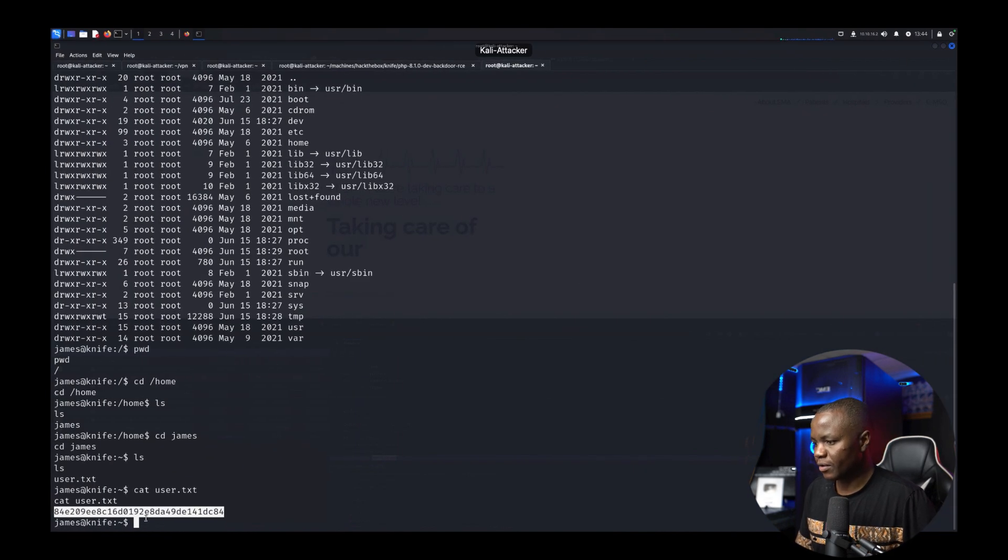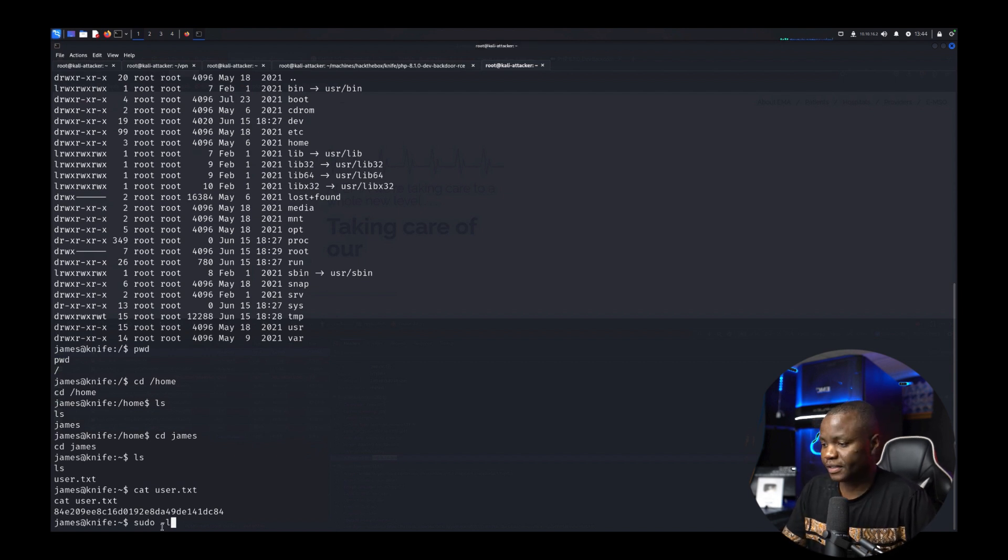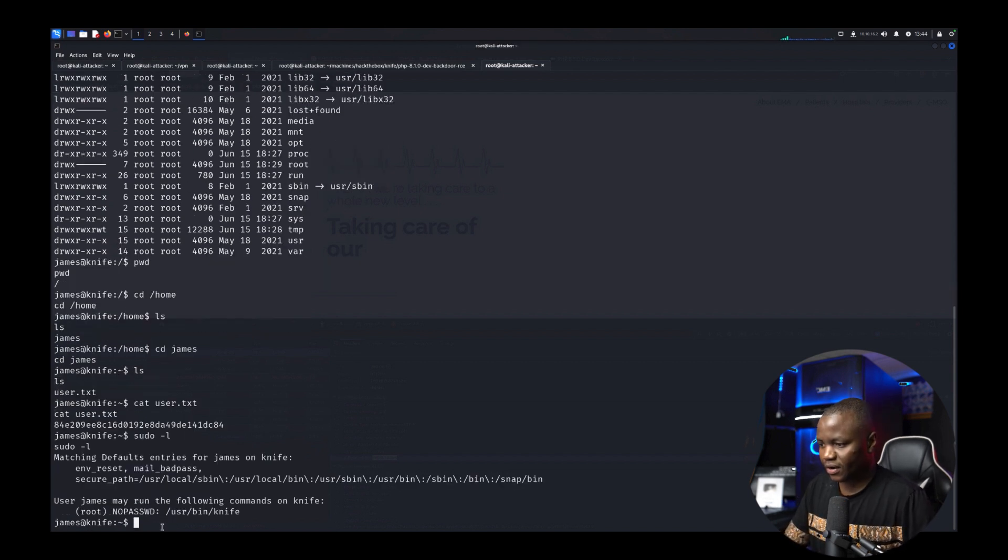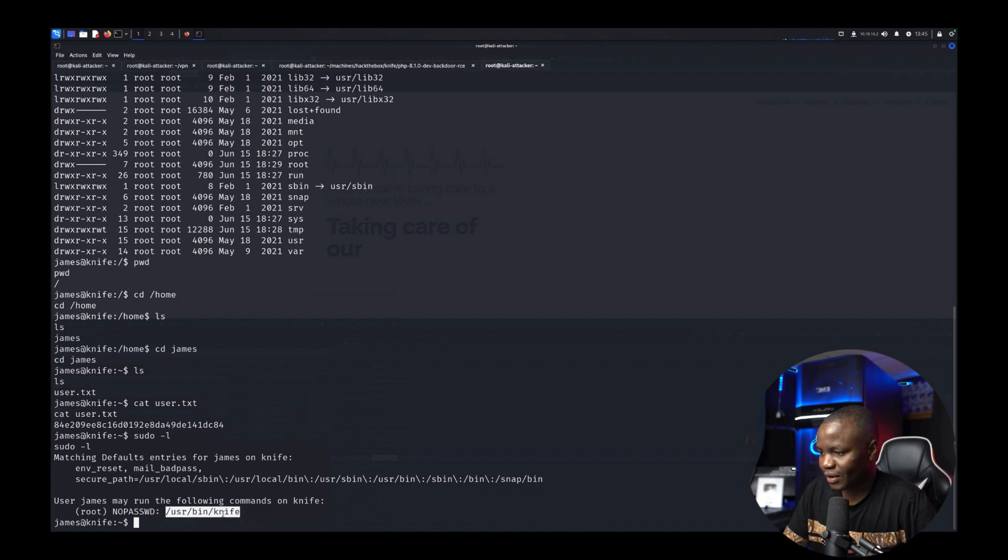Now what I like to do for privilege escalation since we're now already james here is find out are they able to run any sudo commands. In this case this is okay sure we can run the command knife.